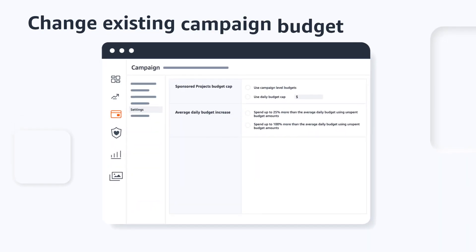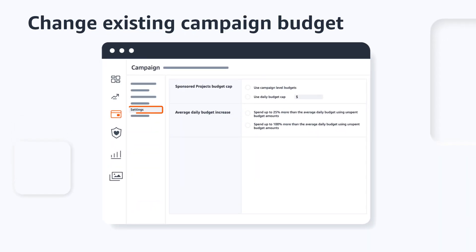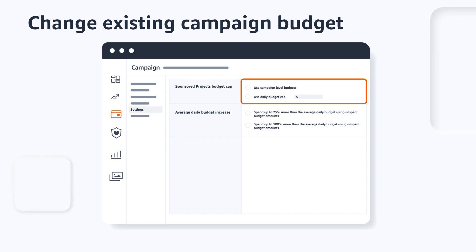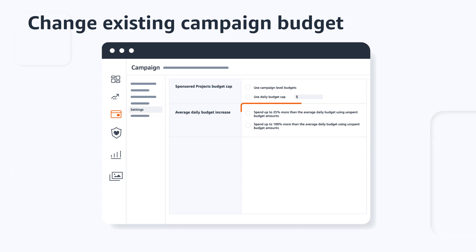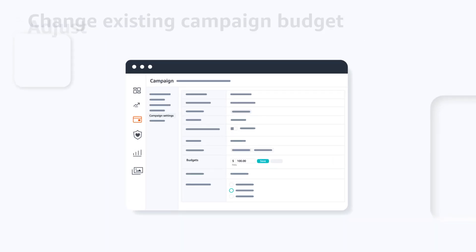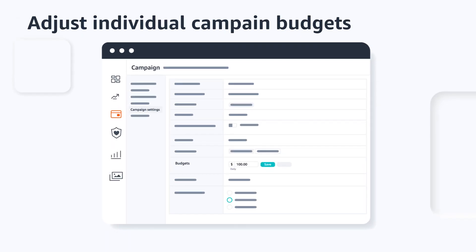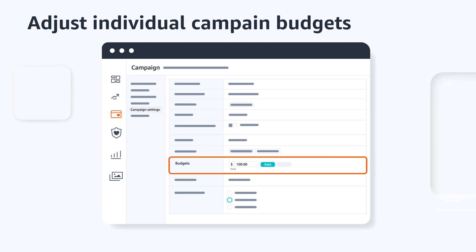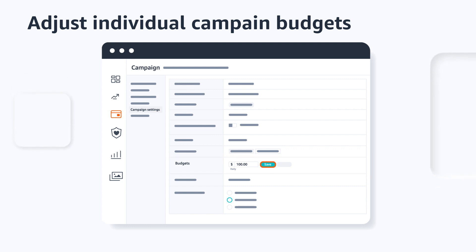To change an existing campaign's budget, go to Settings and make changes such as changing the budget cap for all sponsored products campaigns or increasing the average daily budget for any unspent budget. Alternatively, you can adjust individual campaign budgets directly within the Budgets tab in the Campaign Manager. Find the budget column and increase or decrease the budget, then click Save to record your changes.